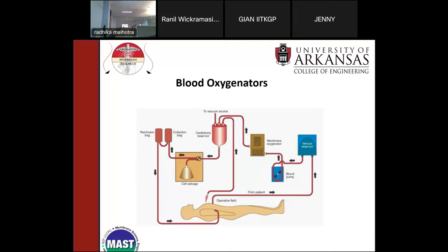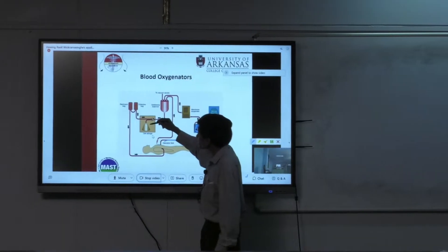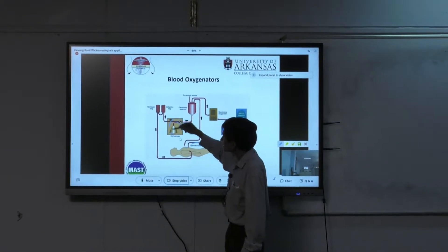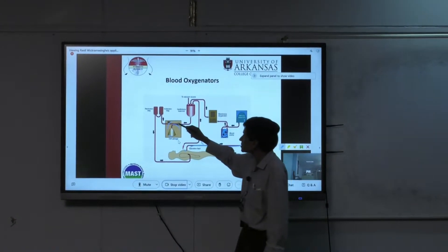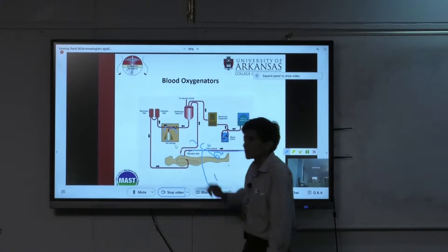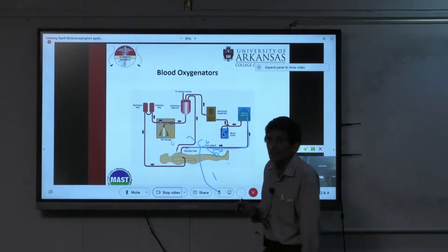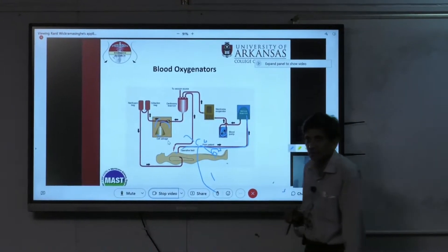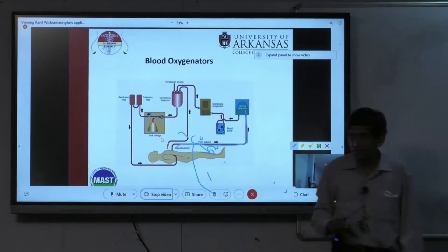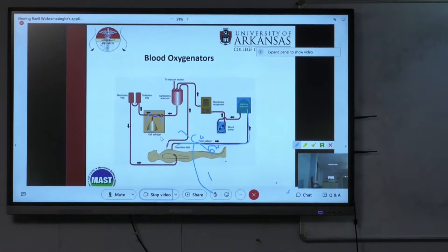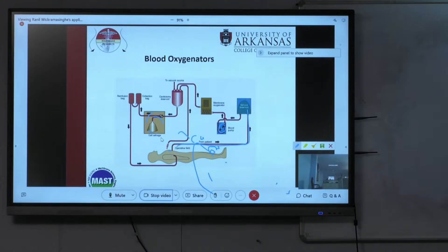The oxygenated blood returns through a cardiotomy reservoir and a few other components including a cell salvage collection bag before going back into the patient. This is actually a very complicated system and the perfusionist must watch many parameters, including carbon dioxide levels. That's a simplified description of the whole setup.